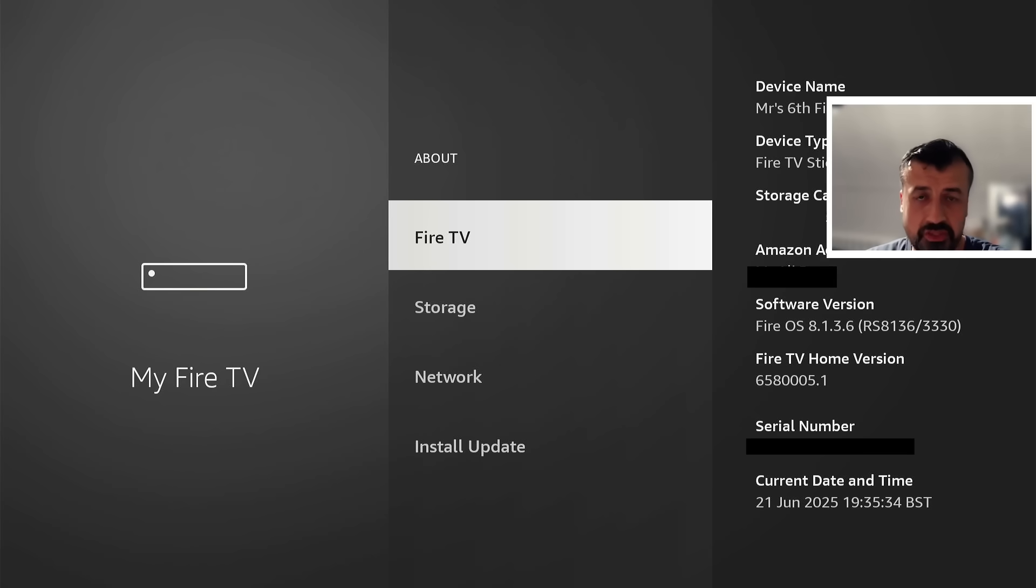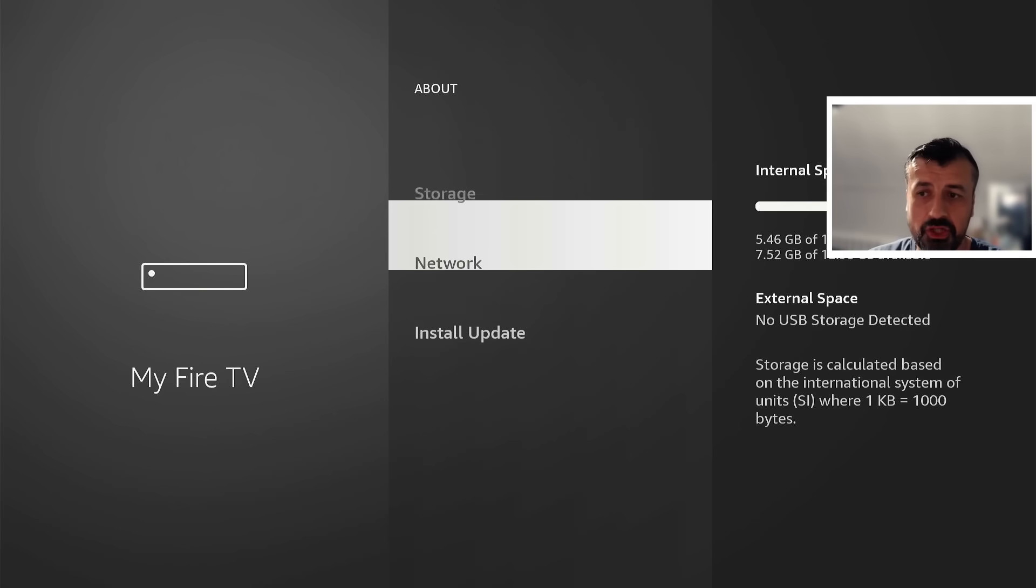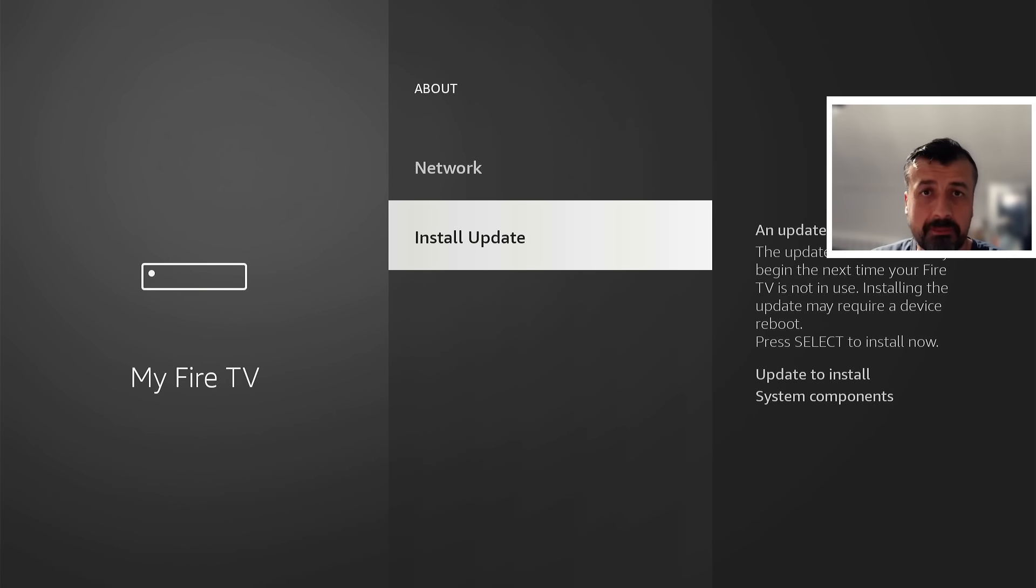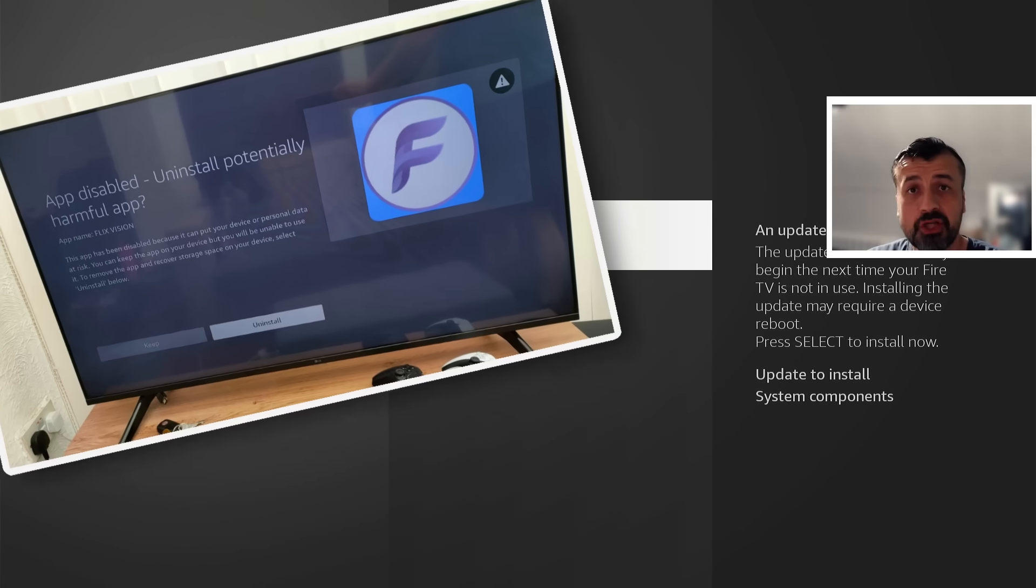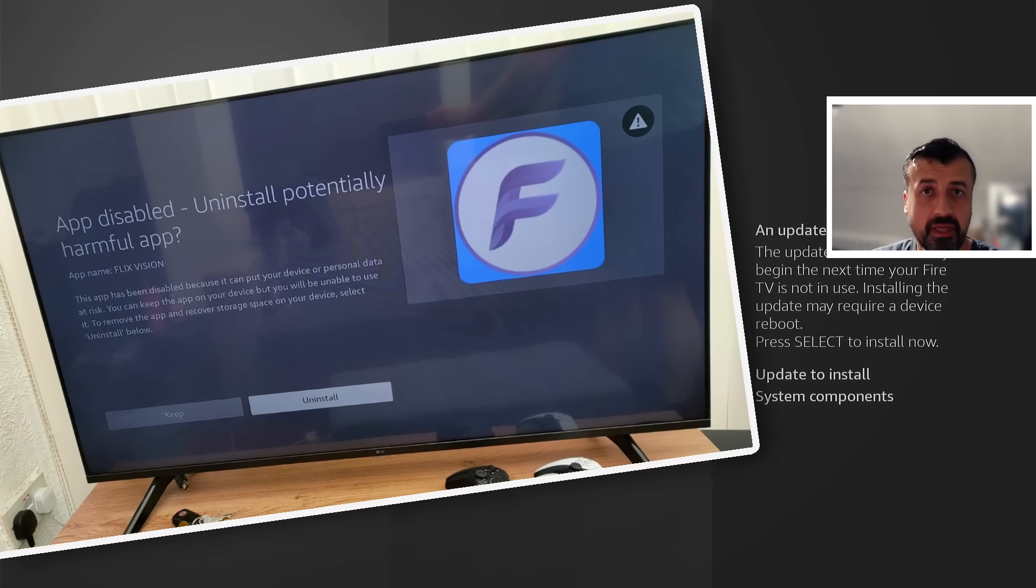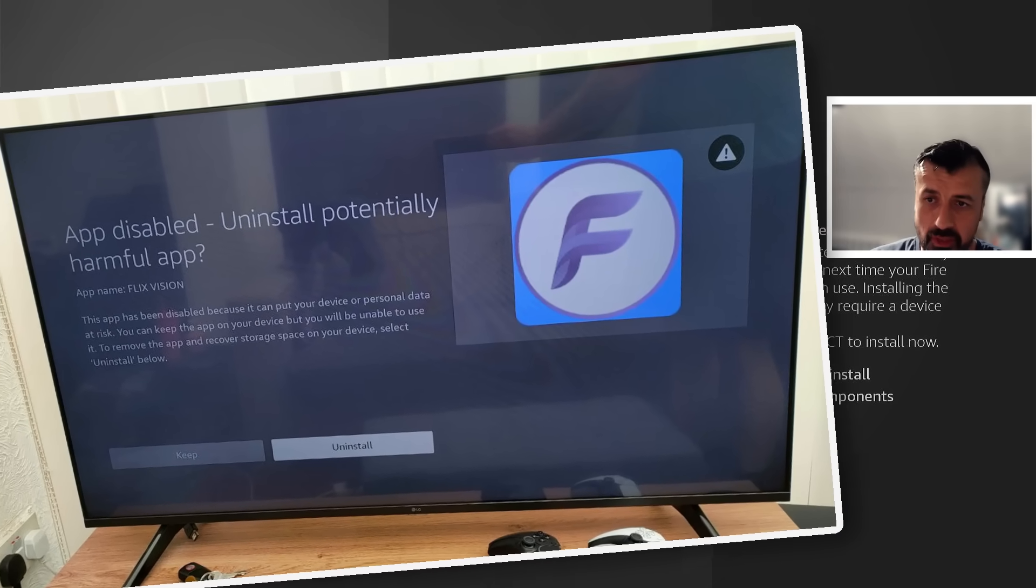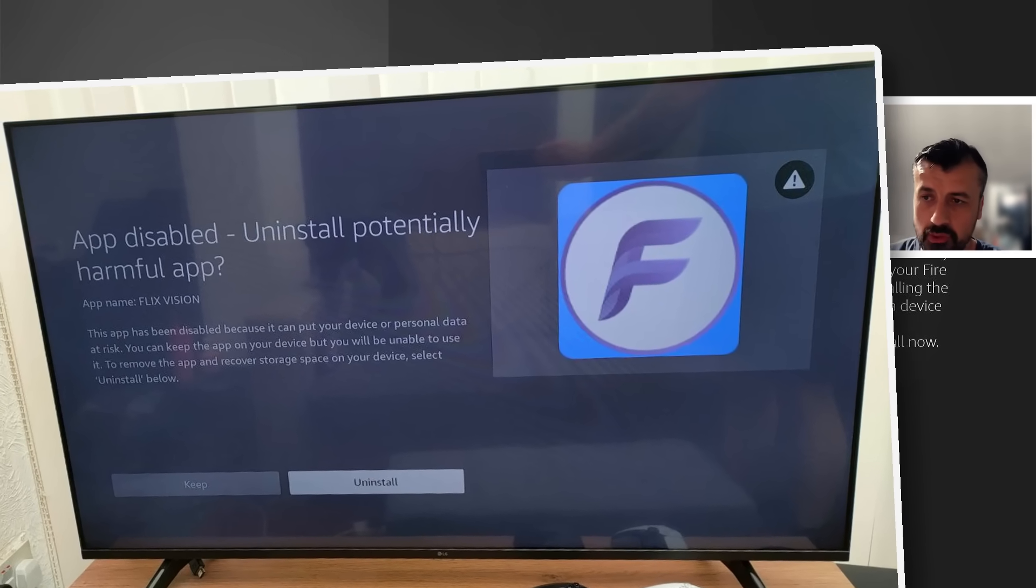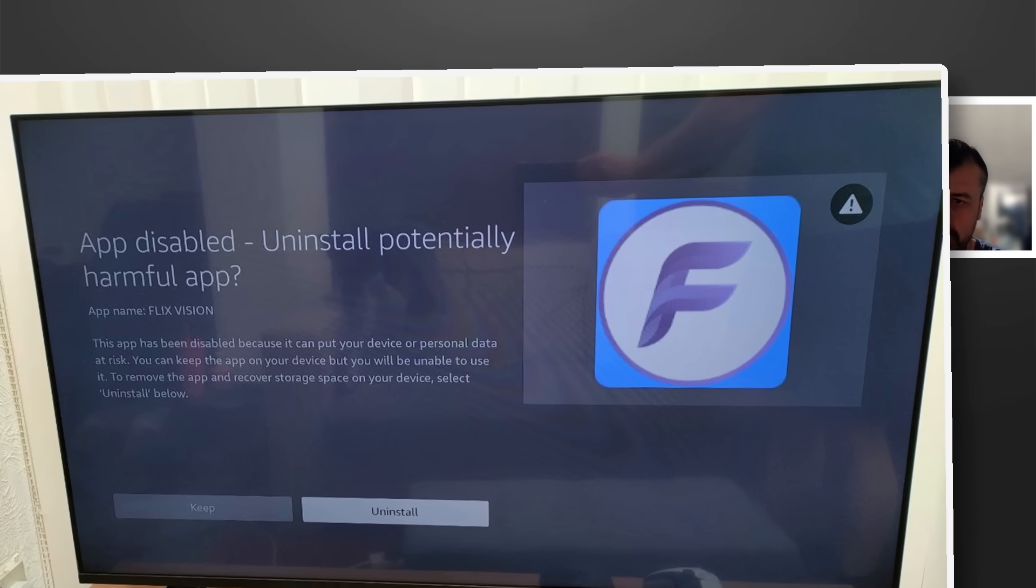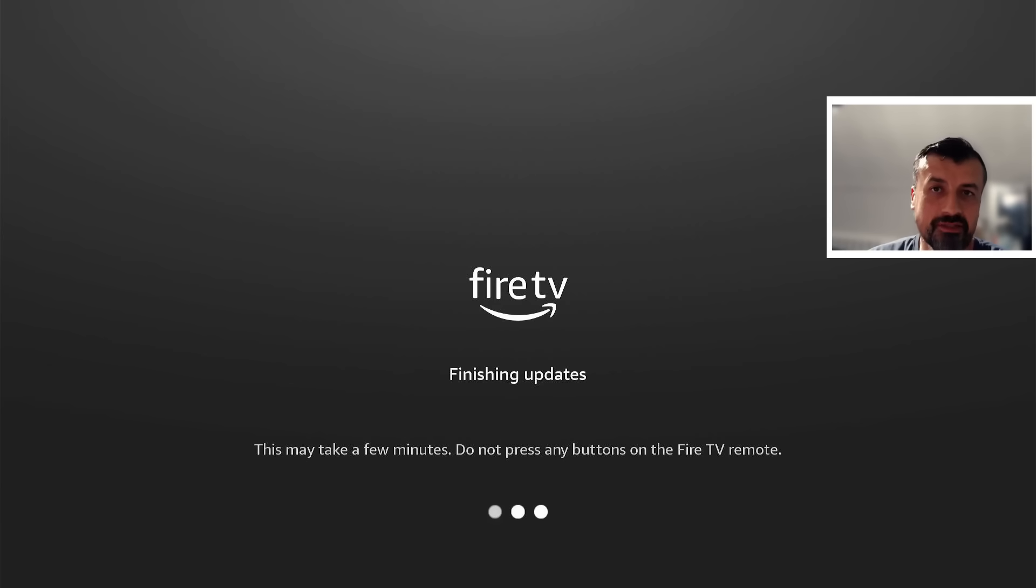So guys, you can see June 21st, 2025, and I now actually have this update. This is the update that we all feared, but the reality is Amazon are now actually blocking third-party applications. You can see this directly on my device. I can click on install now.